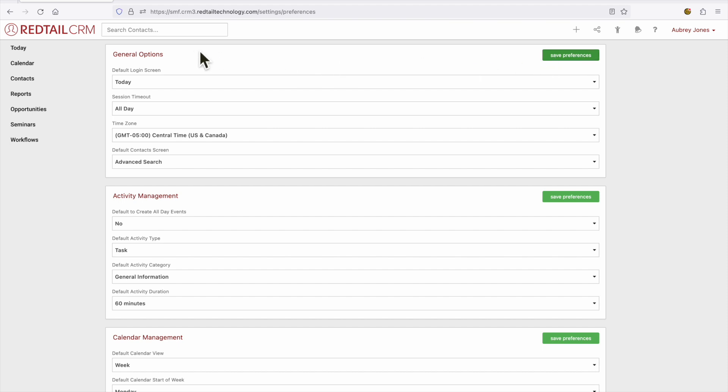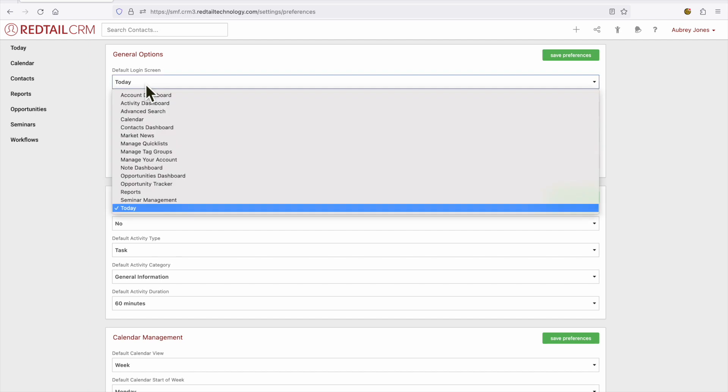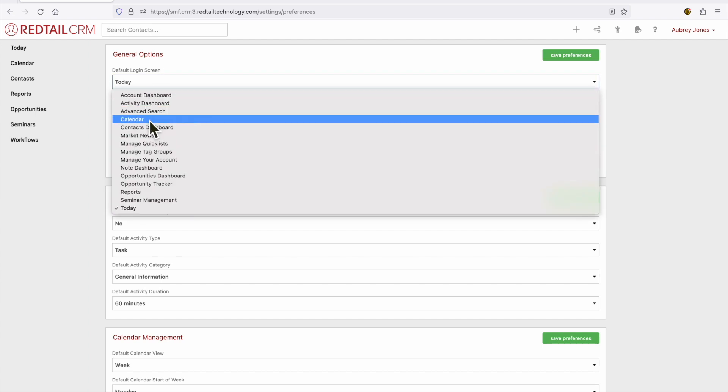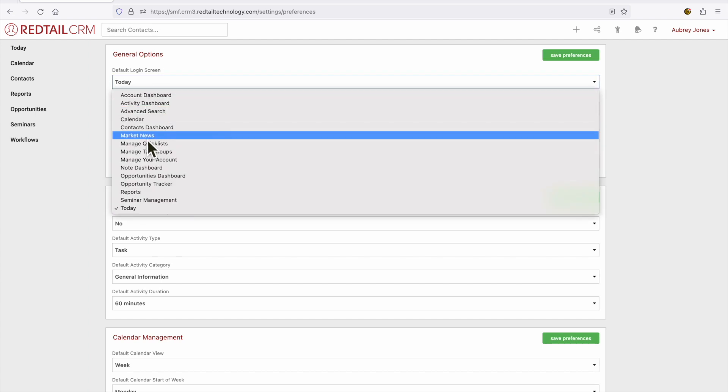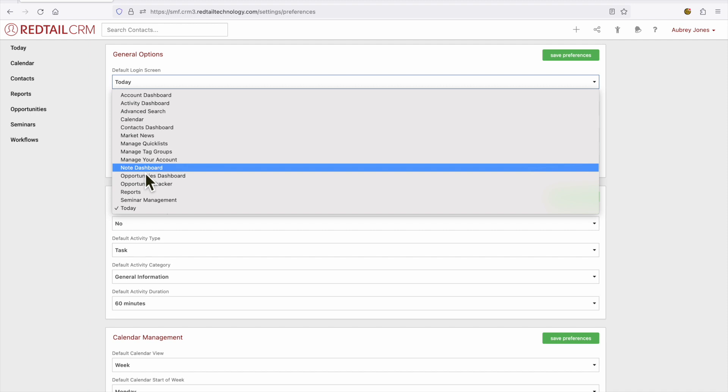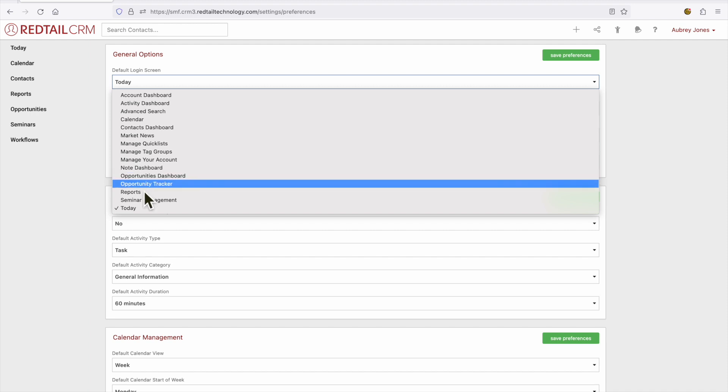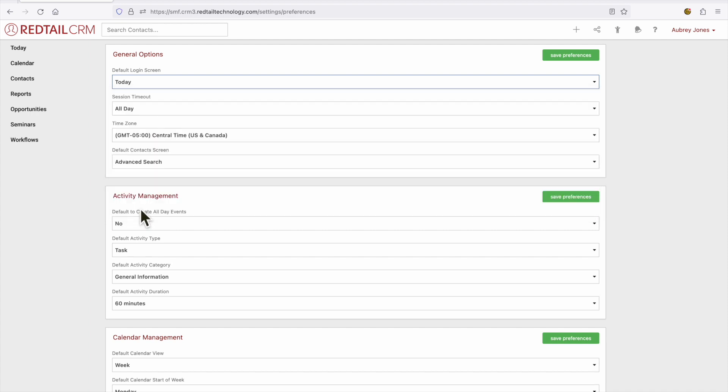So let's go ahead and dive right in. The first thing that we're going to talk about is our default login screen. So when you log into the CRM what would you like to see? Maybe it's your calendar or market news. Maybe you'd like to see your note dashboard or the today page.